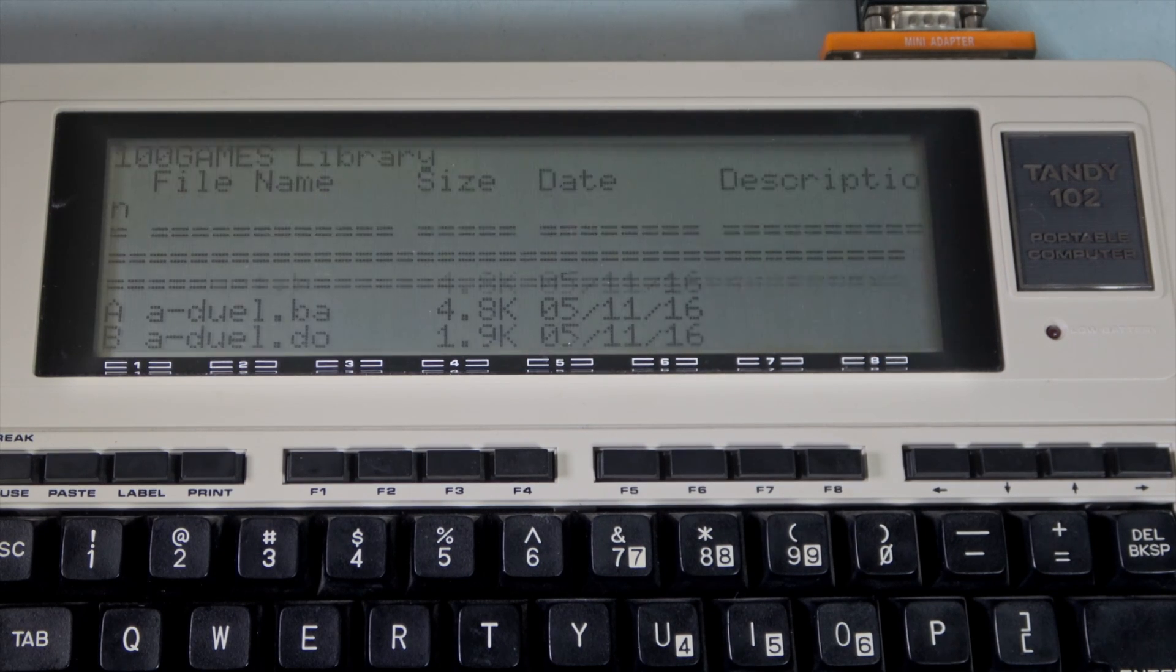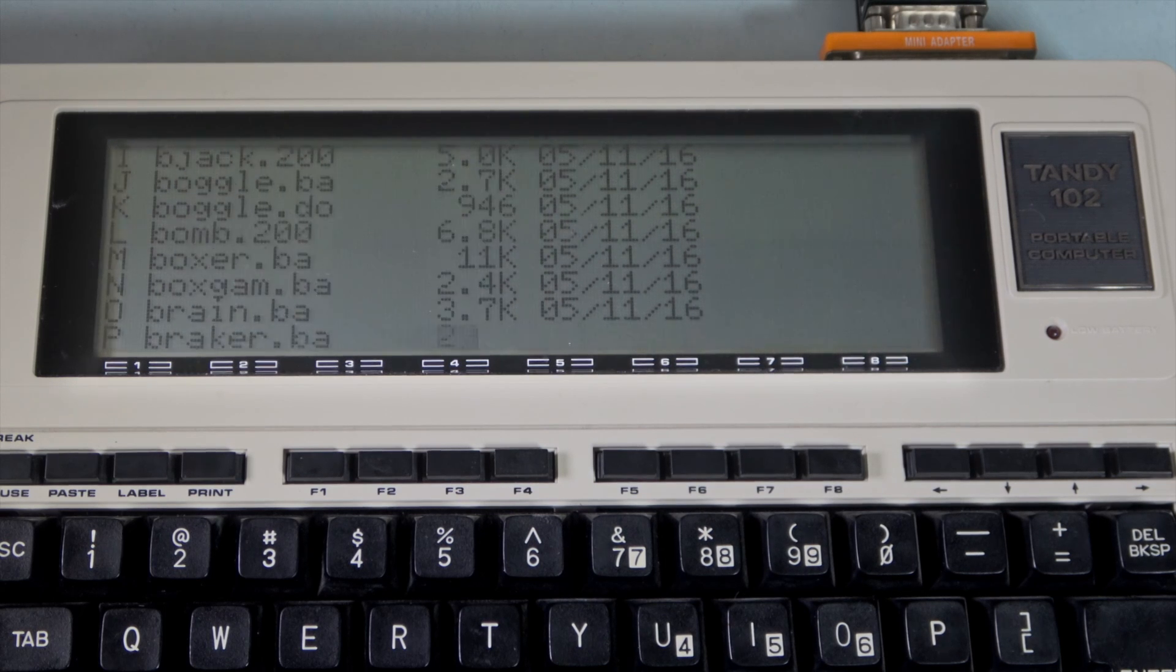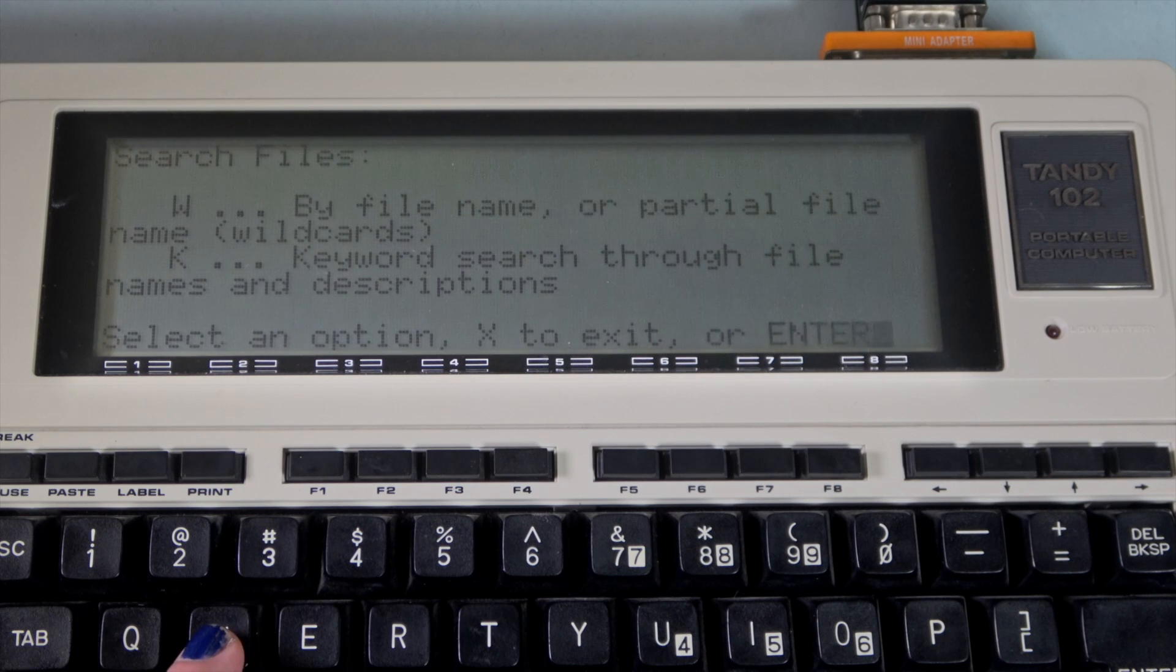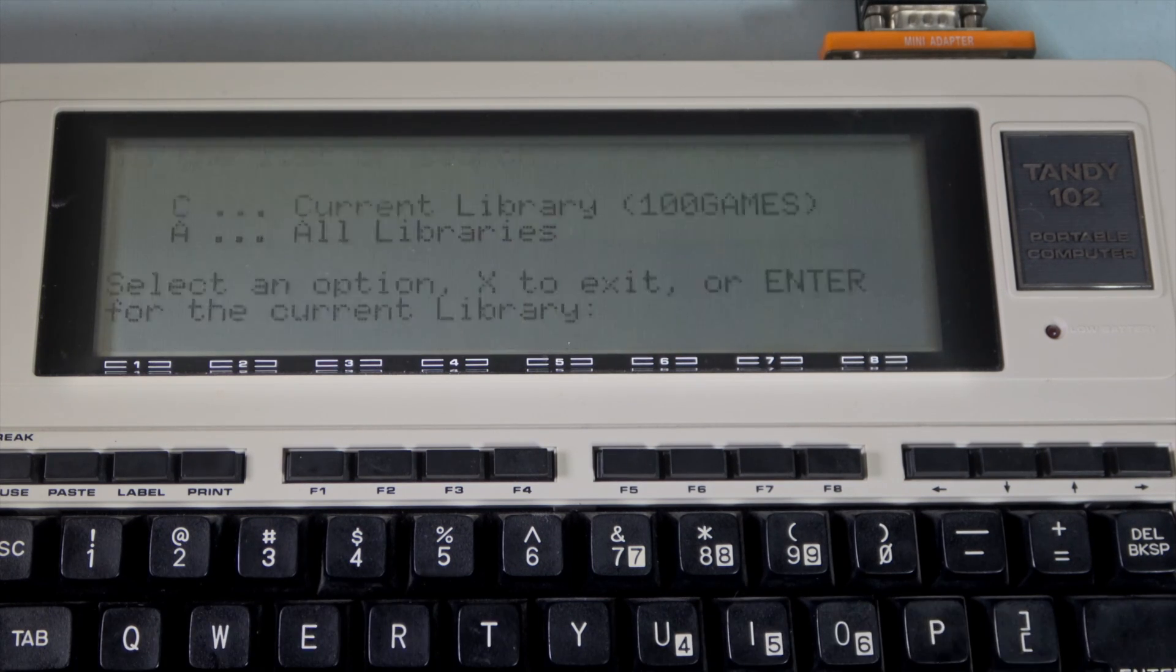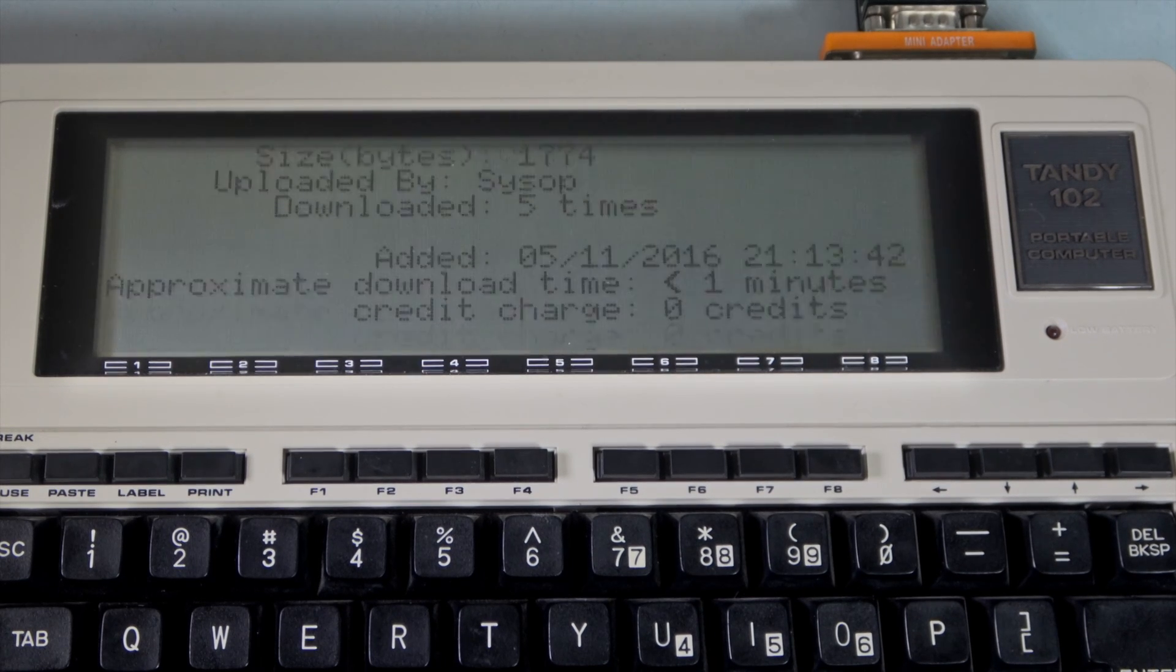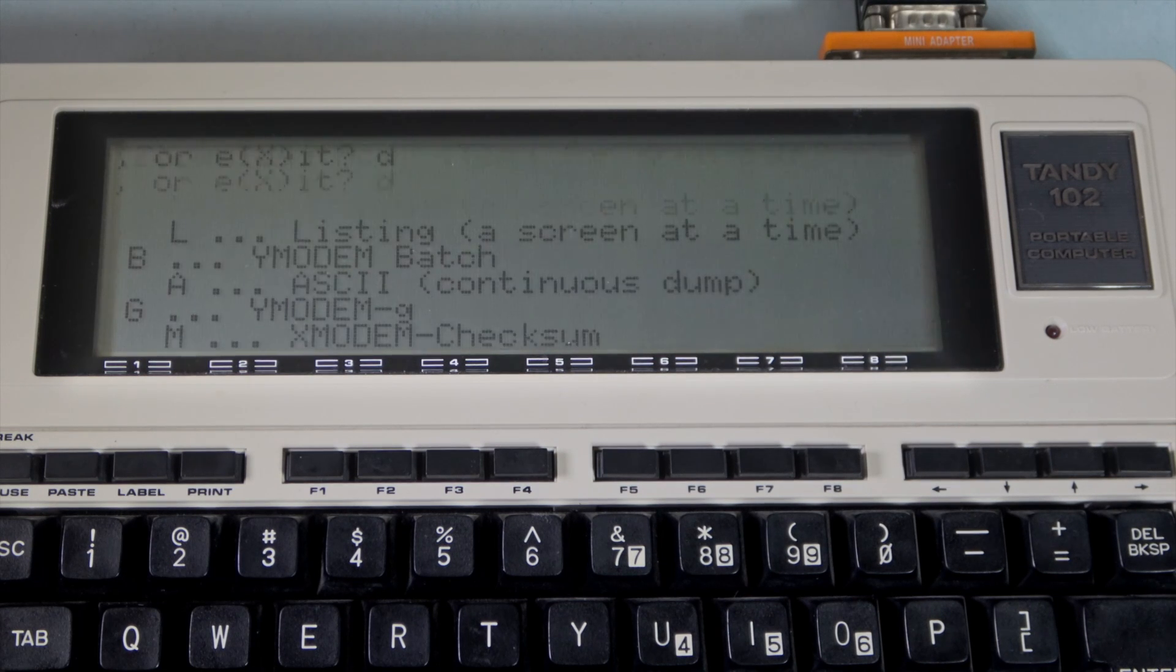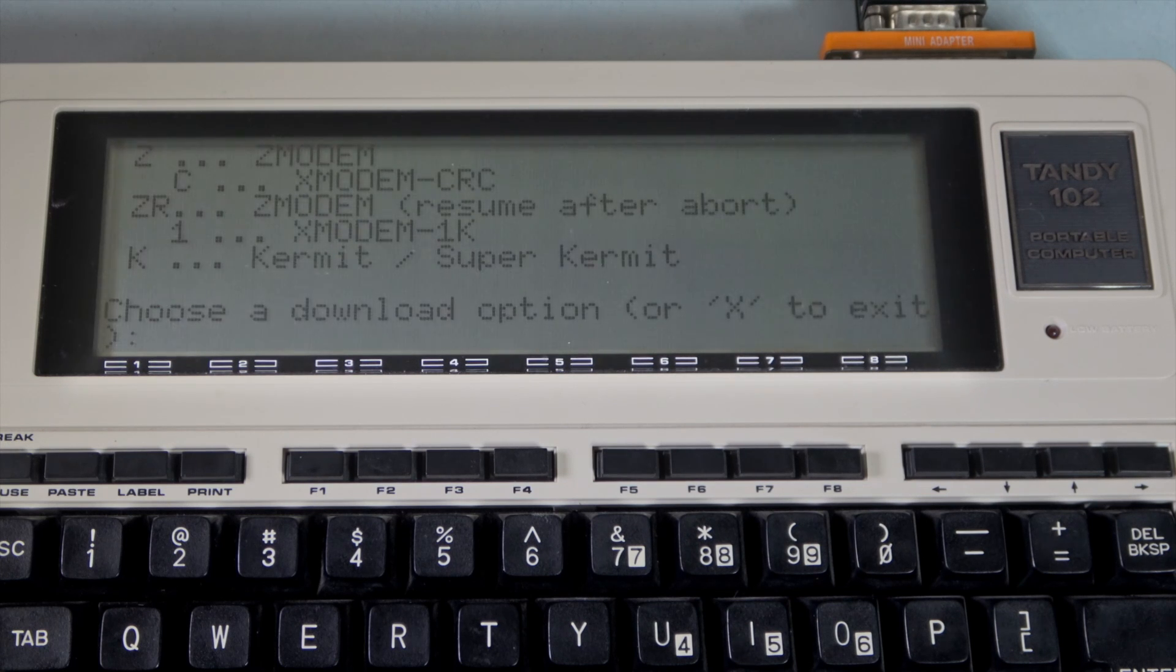That adventure game looks cool, but I'm going to actually select a different file. I know there is a Pong variant here, so we use W to select it by name. And now we have the option to download it. There are a bunch of different download protocols like X modem, Y modem, Z modem, but we're going to use the ASCII continuous dump.